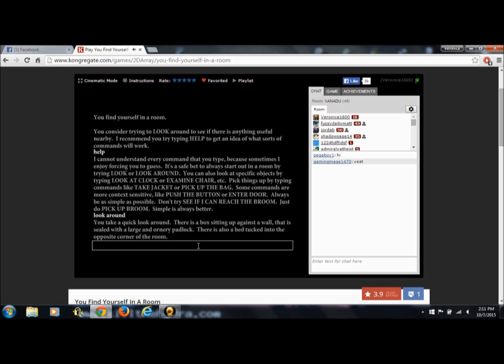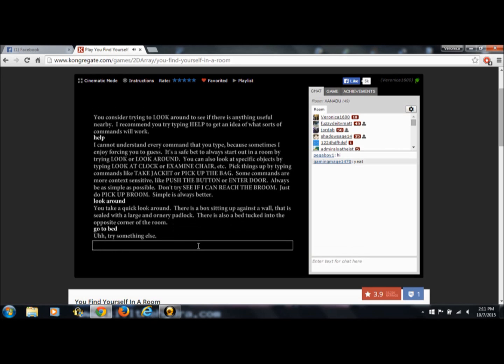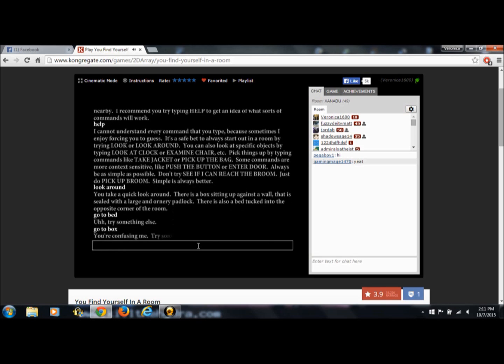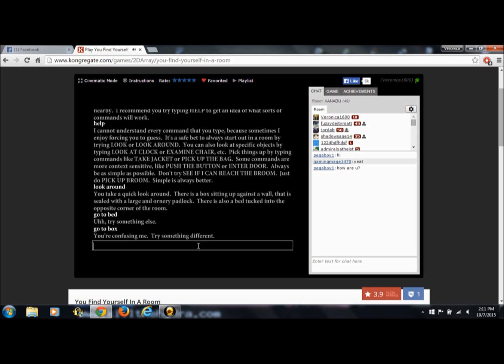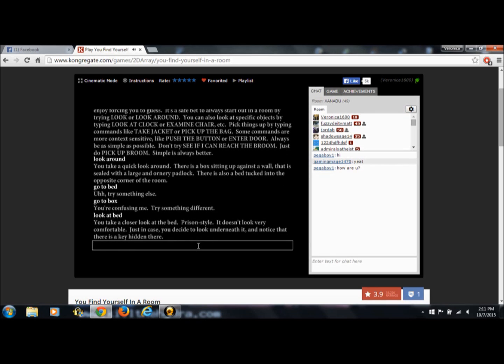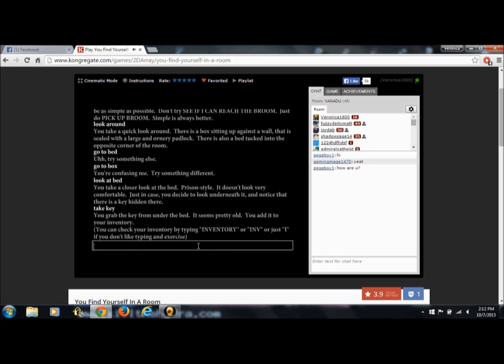Look around. You take a quick look around. There is a box sitting up against a wall that is sealed with a large and ornery padlock. There is also a bed tucked into the opposite corner of the room. Go to bed. Try something else. Go to box. You're confusing me. Try something different. Look at bed. You take a closer look at the bed, prison style. It doesn't look very comfortable. Just in case you decide to look underneath it and notice that there is a key hidden there. Take key. You grab the key from under the bed. It seems pretty old. You add it to your inventory. You can check your inventory by typing inventory or inv or just i if you don't like typing an exercise.